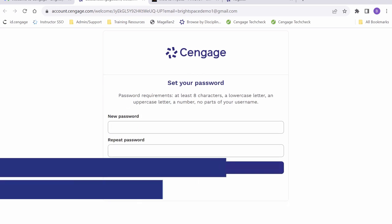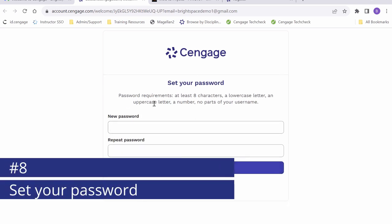From here, we will be asked to create a password for our account. I will enter one now.